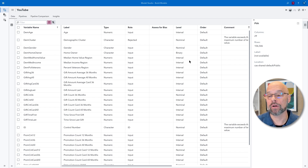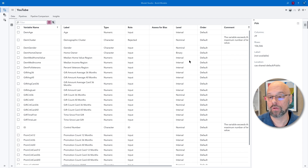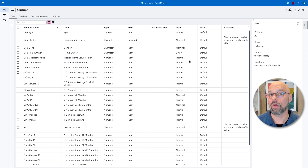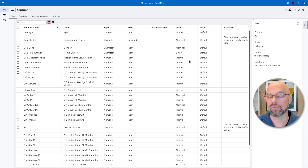In Enterprise Miner, partitioning occurs at the diagram level, meaning in theory, for one project, you can have different partitioning strategies in different diagrams. In Model Studio, however, partitioning occurs at the project level, so you can only have one partitioning strategy across all pipelines. Also, in Model Studio, the table is not physically broken up into different tables as it is in Enterprise Miner. Instead, Model Studio creates a partition indicator variable, and that's how it handles the partitioning. We'll talk more about that indicator variable as we move forward.